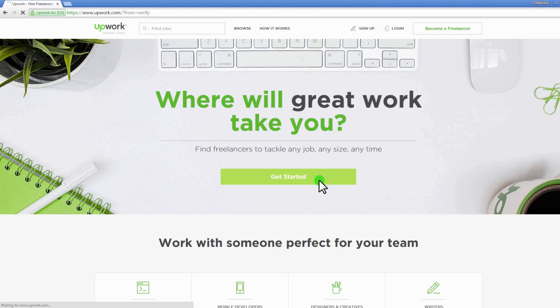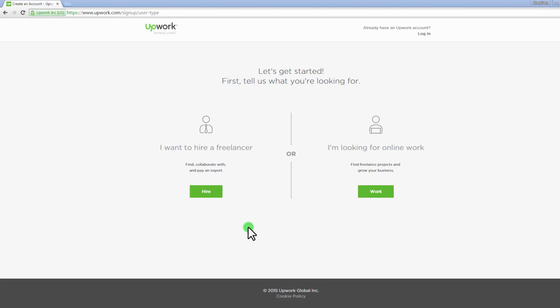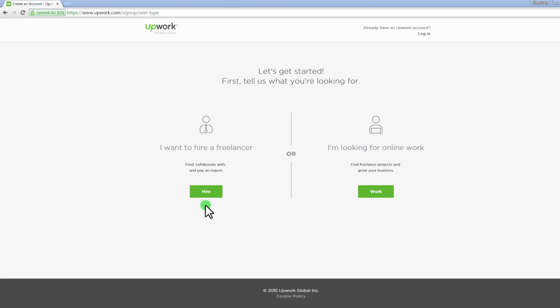On the new page, tell Upwork what you are looking to do. To sign up as a freelancer, choose I want to work by clicking on the green work button. If you are an employer, choose I want to hire by clicking on the green hire button.